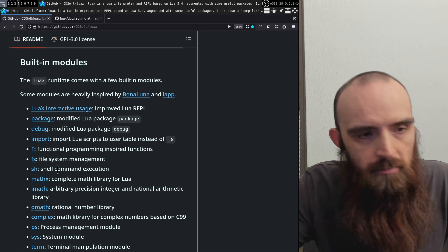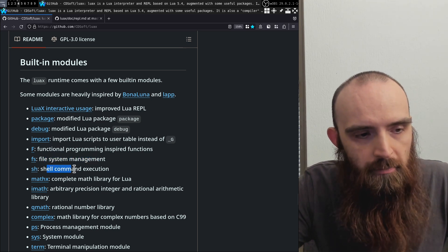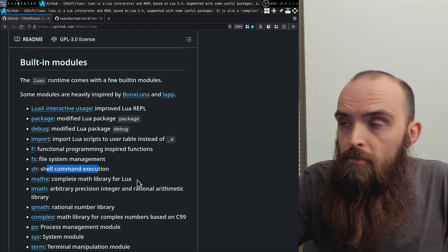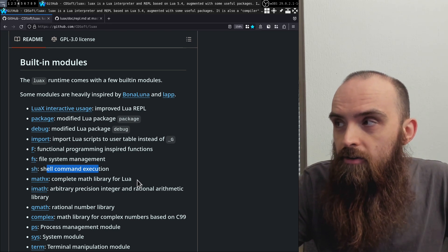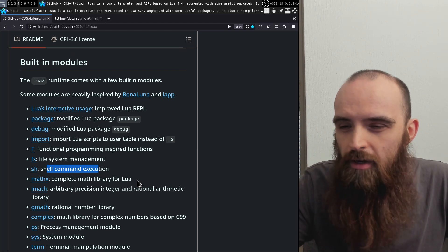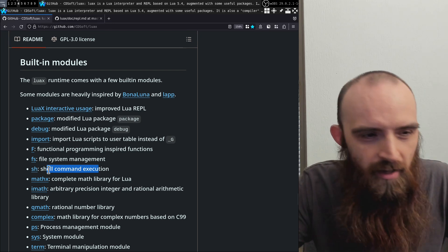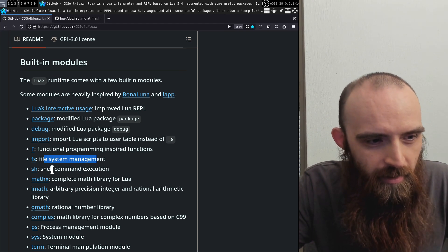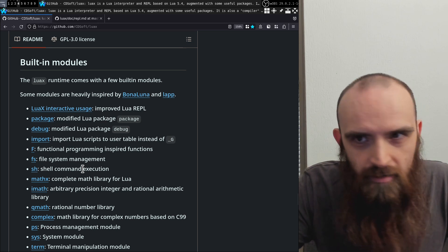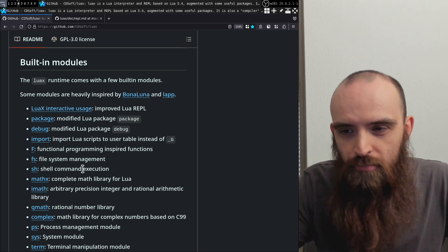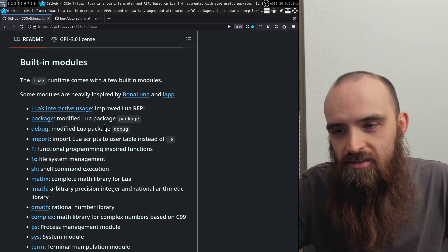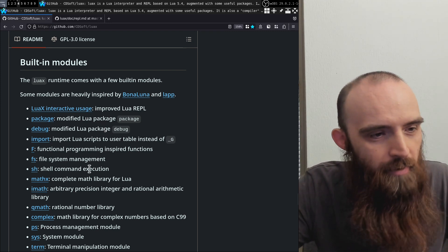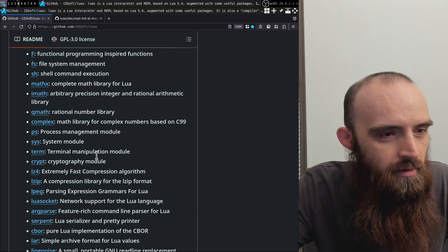Some things that caught my eye immediately were file system management and shell command execution. That's something I ran into myself when programming in Lua — there are very few ways in which Lua can interact with the file system and run shell commands. So it's nice that they provide some additional functionality related to that. This is something I haven't tried yet myself, but I came across it online and today I figured out how to compile it.